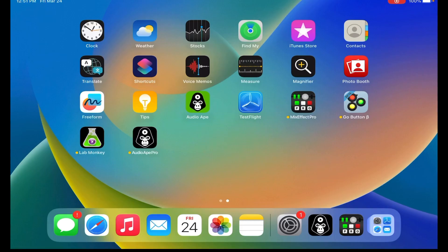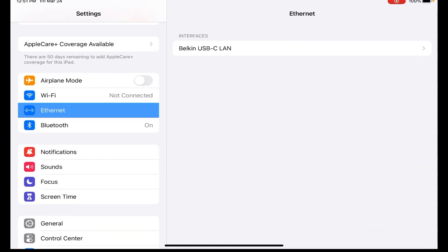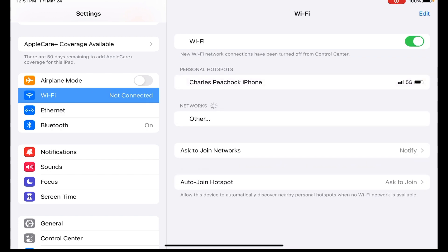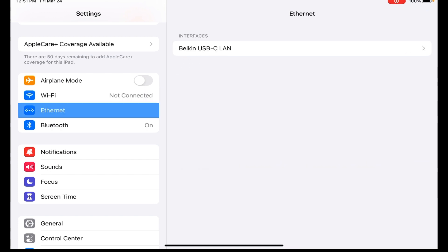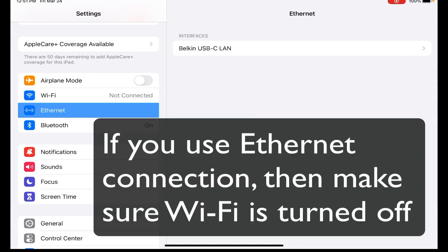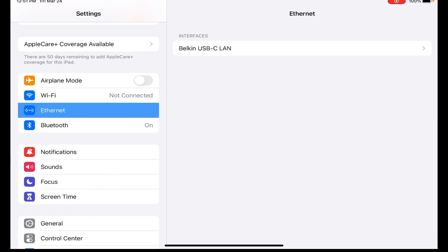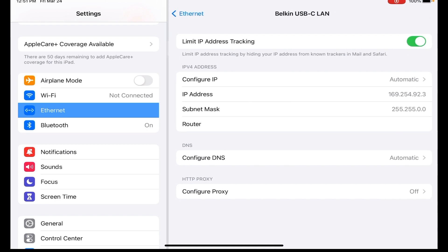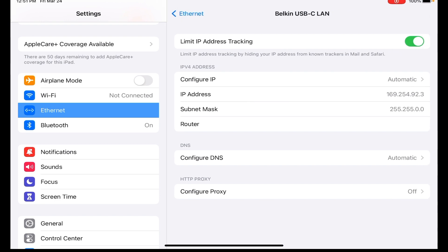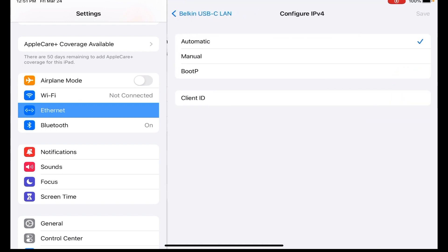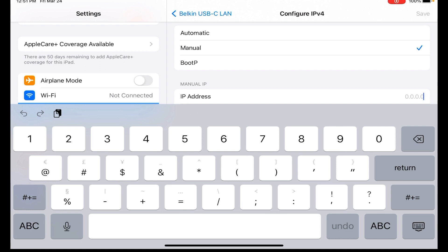Now that we know the address of our ATEM switcher we need to input that into our network settings. Right now I'm connected via ethernet. You can connect via Wi-Fi, you'll configure it the same way, but I like to have a direct ethernet connection going from my device running AudioApe Pro to the ATEM switcher. So right now I am using ethernet connection and let's configure the IP address so it matches the one we just looked at. You're going to need to change the subnet mask and we've got to configure the IP to manual. So we're going to do this all our own.